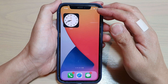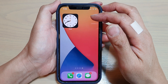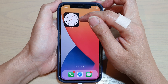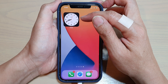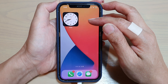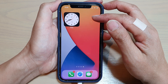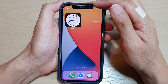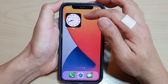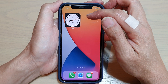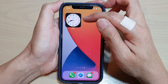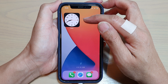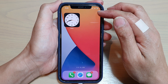Hey guys, in this video we're going to take a look at how you can change the city in the clock widget on the home screen on iPhone 12 series. First I'm going to show you how you can change the city if you already have a clock widget on the home screen, and then later on I will show you how you can add one in.